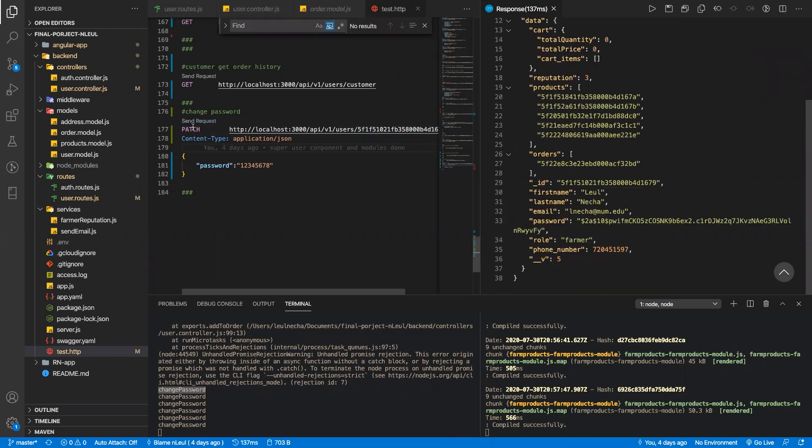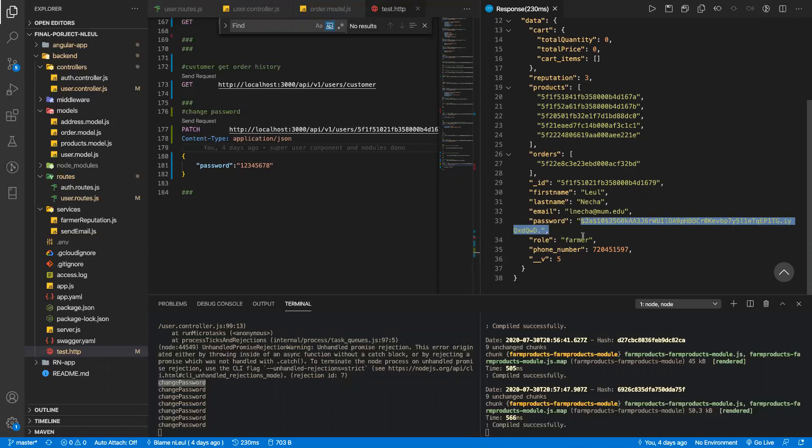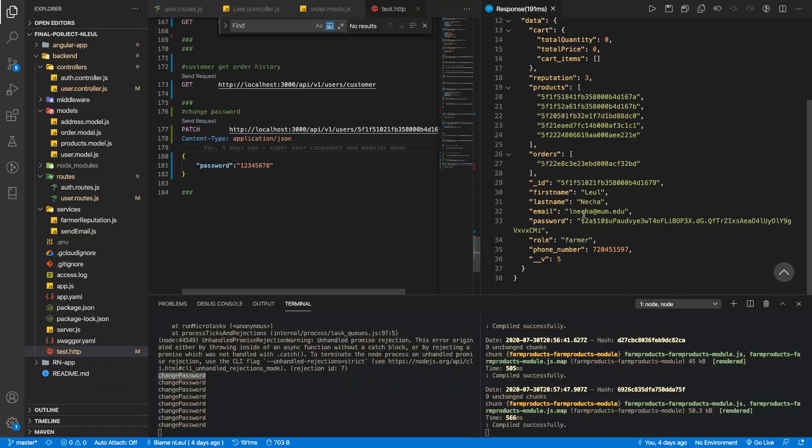Perfect. I think we're changing the password. So we're generating a new hashed password, so this seems to be working. Thank you very much.